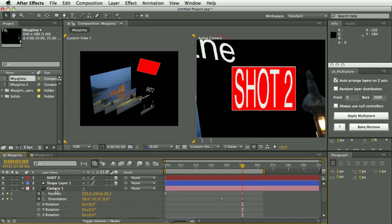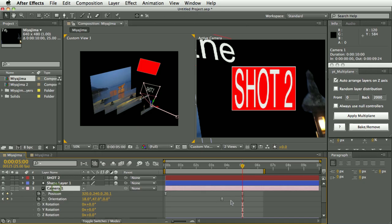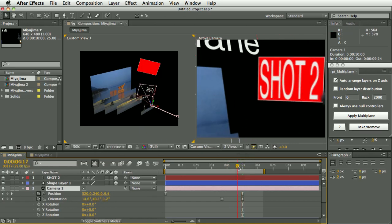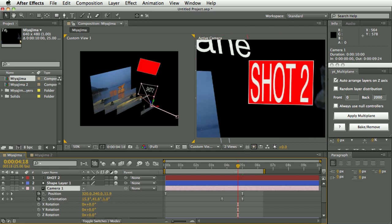But we can see here now that when this camera has reached this position it is now looking at the composition and multi-plane. That was shot two. So that gives you an idea of how you can stitch multiple multi-planes together.